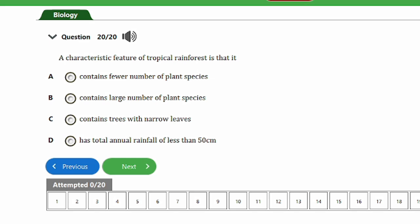Question 20: A characteristic feature of tropical rainforest is that it A) Contains fewer number of plant species, B) Contains a large number of plant species, C) Contains trees with narrow leaves, D) Has a total annual rainfall of less than 50 cm. The answer is option B — it contains a large number of plant species. This is a typical feature of tropical rainforests.